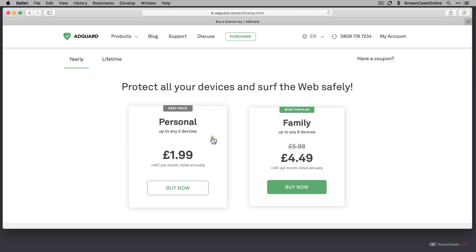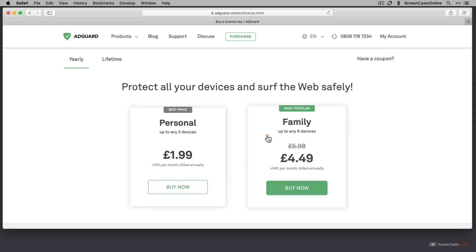And under purchase here, there are two different subscription options. One is a personal subscription up to any three devices for £1.99 plus VAT per month billed annually. Or if you want the family plan up to any nine devices for £4.49 per month billed annually. Again, you need to add the VAT in on top of that.